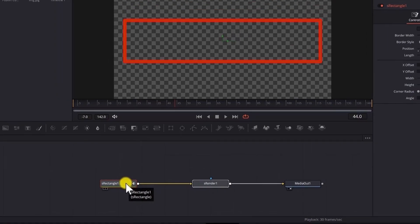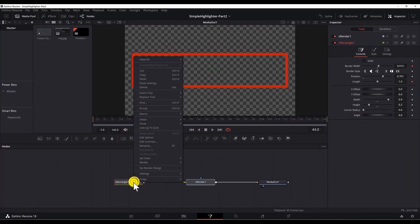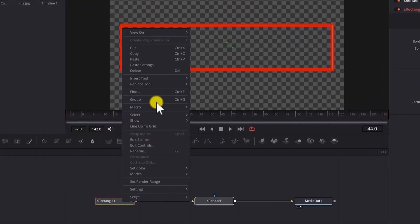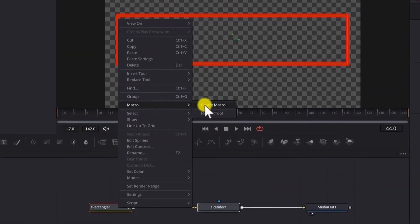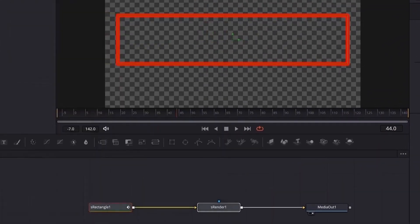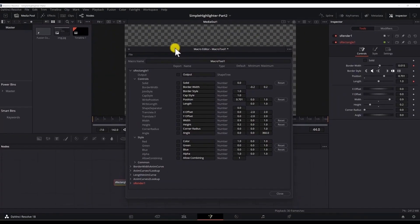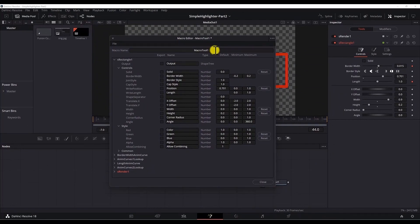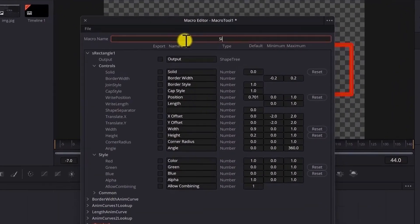Go to the first node, right click, go to macro, create macro. Rename your macro, I will rename it to Simple Highlight Tool.